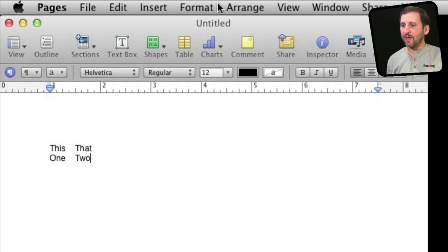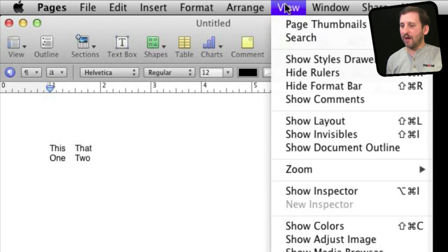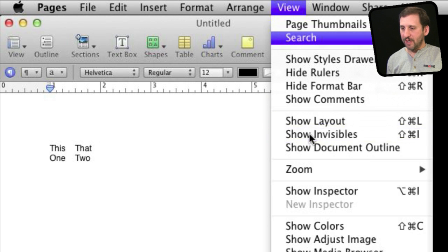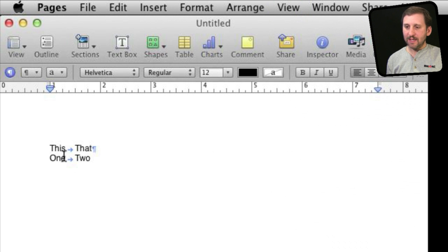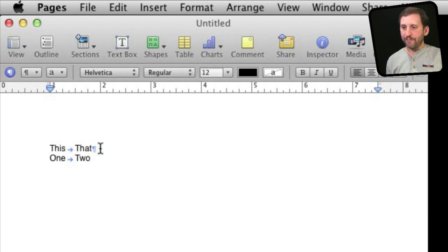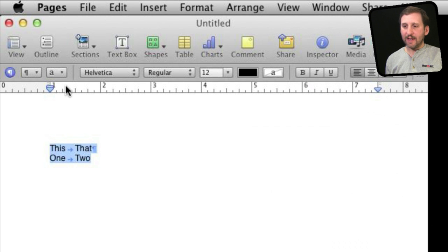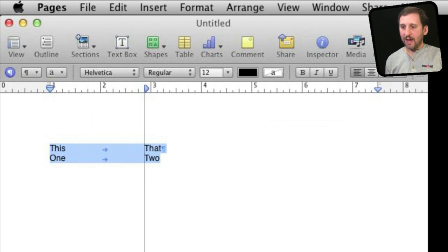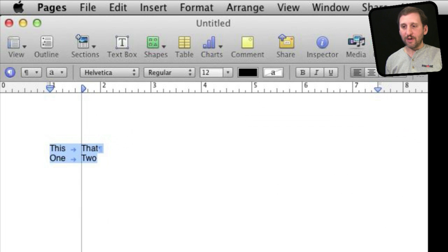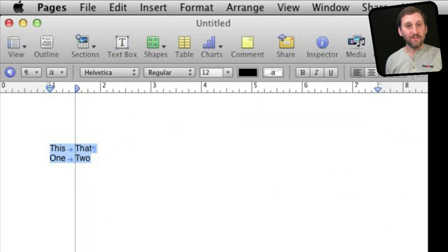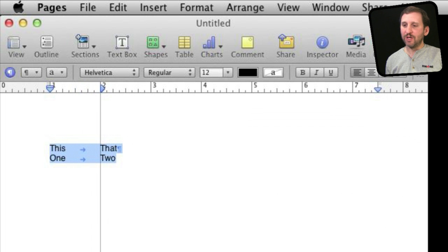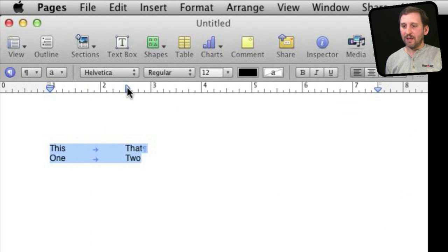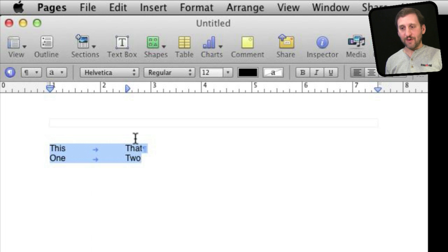I can actually go into View and Show Invisibles and you can see the tab there as a little arrow. In addition, I can select all and then I can add tabs here by clicking in the ruler in Pages, and I can set where it is instead of using the default half an inch. I can actually set one to say at two and a half inches right there on the page.